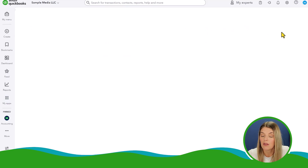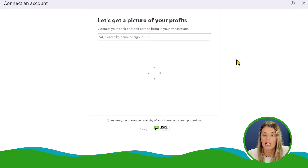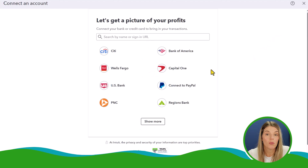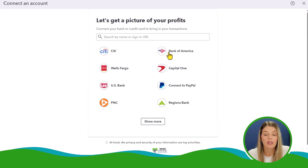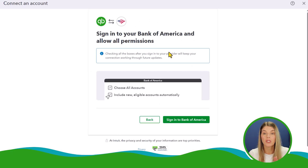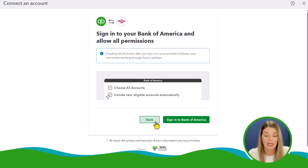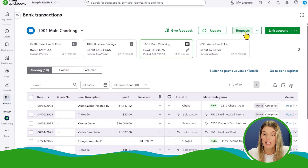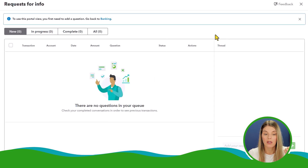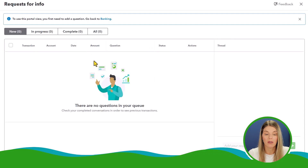Over here you'll see anything that's excluded. On the upper right, you can link new accounts — for example, if you've opened a new savings account at a different bank, you can click that and log in using read-only technology to connect it to QuickBooks. If you've made requests to a team member or client, you can click on the Requests section to manage them all.